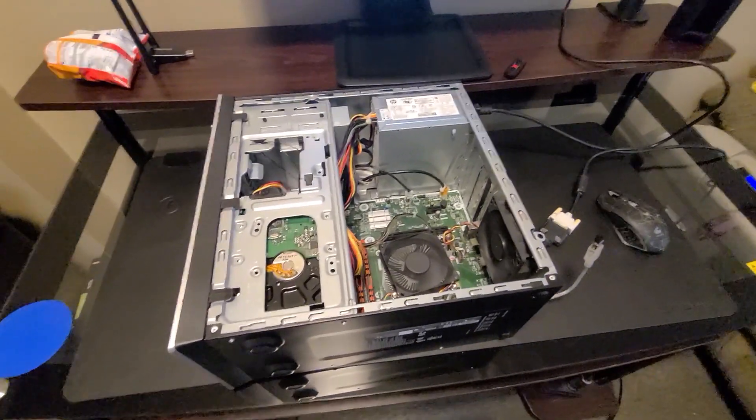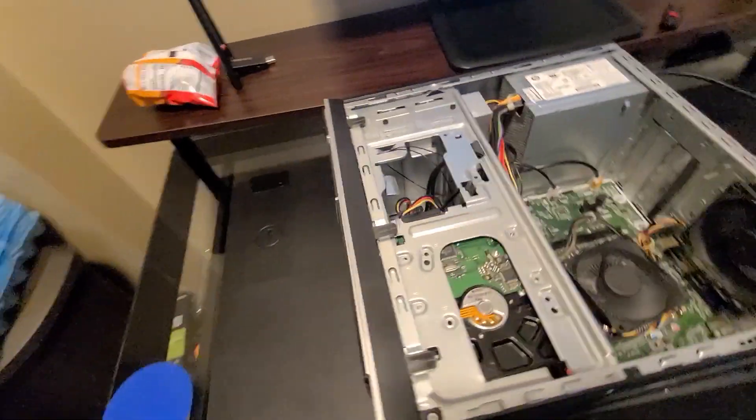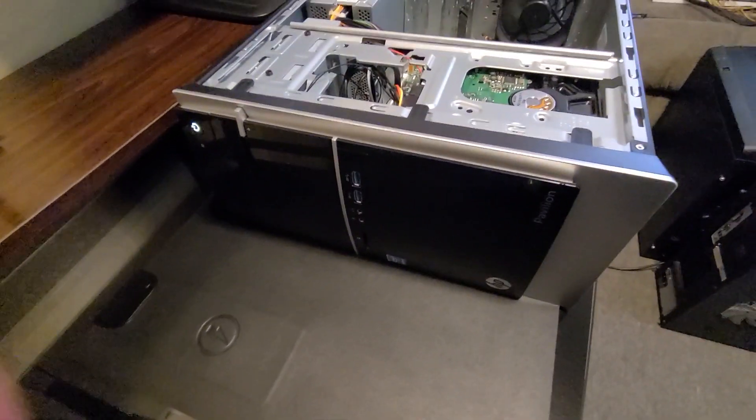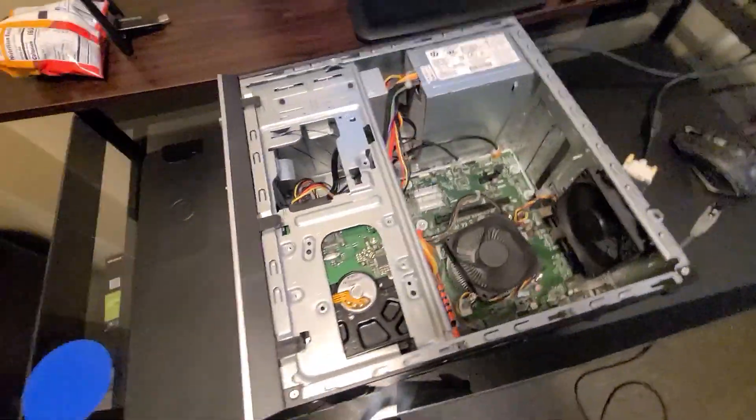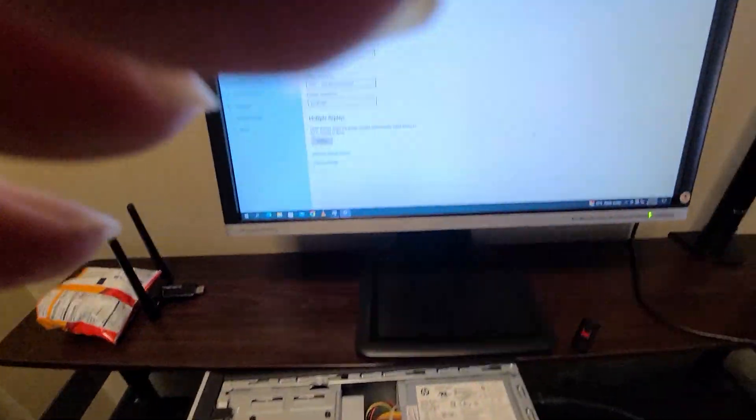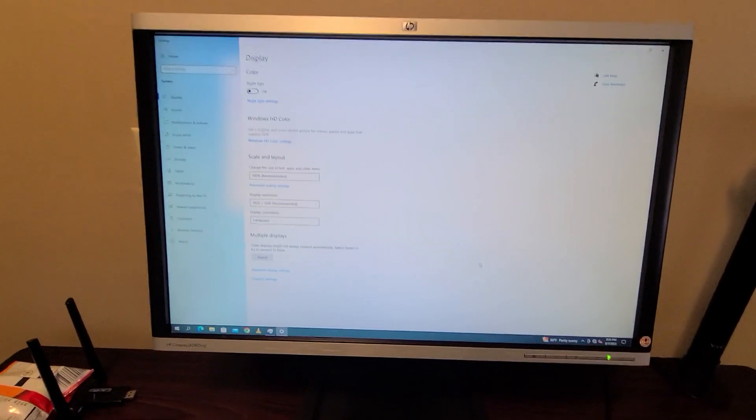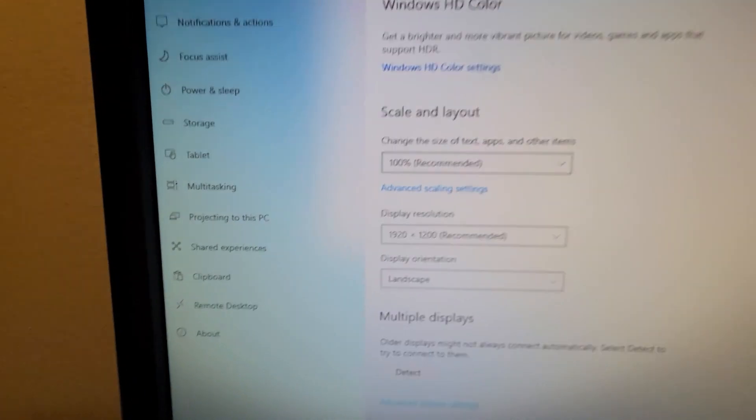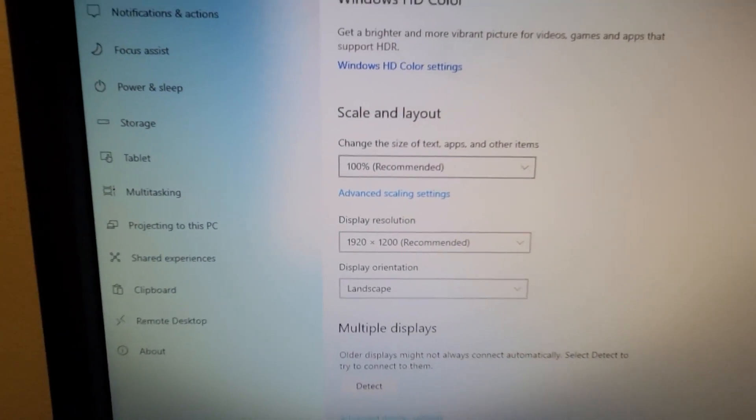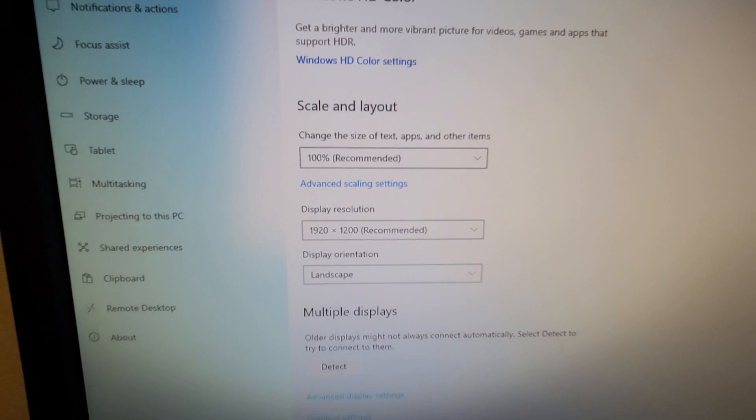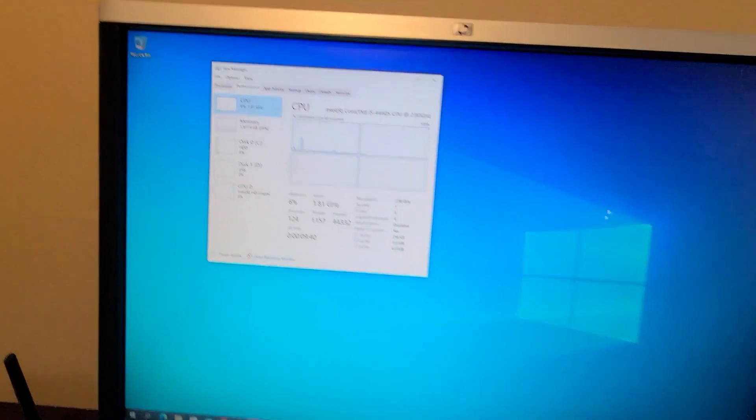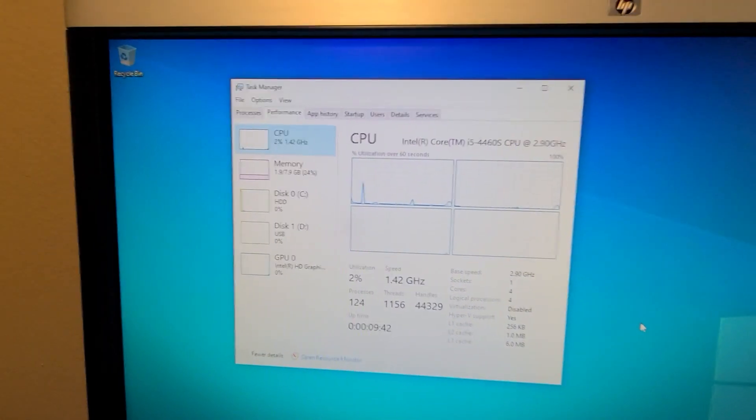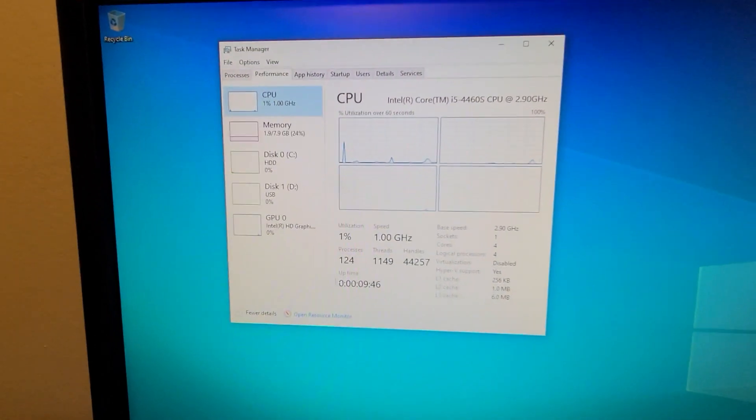Okay, I'm testing this HP Pavilion 500-something, and at the same time I'm testing the screen. It's pretty nice - 1920 by 1200 resolution. The specs on this board: an i5-4460s processor.